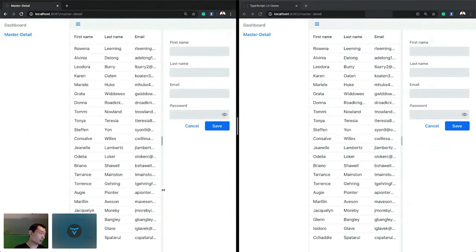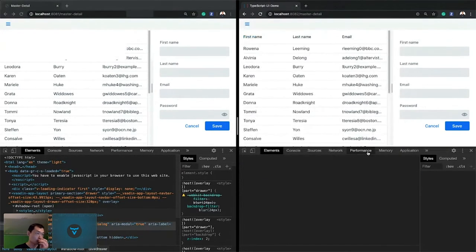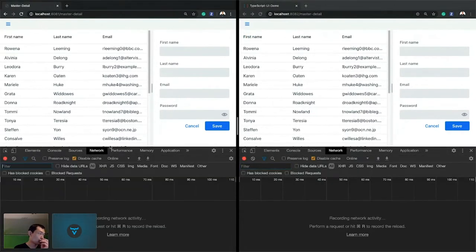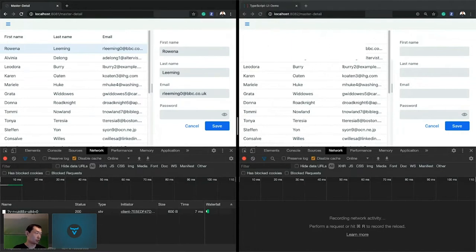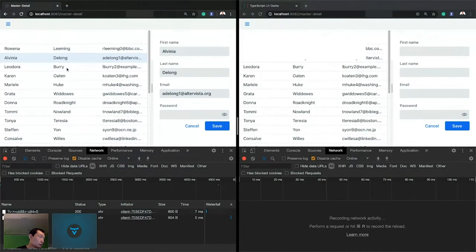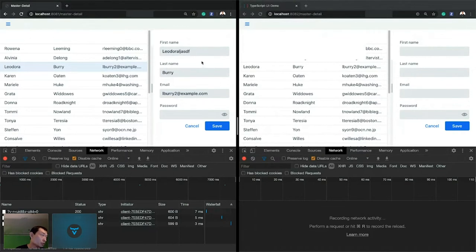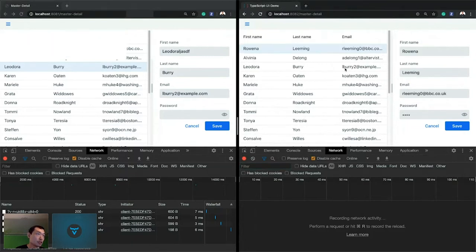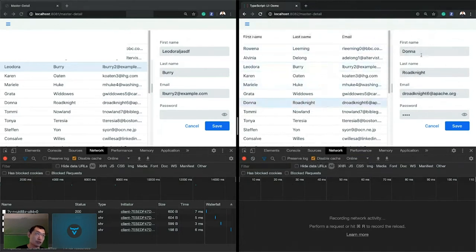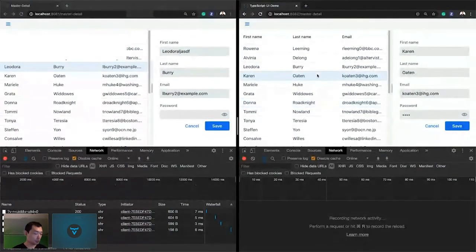Let's look at the differences. Opening Chrome developer tools and the network tab: for the Java view on the left, every time I select a row in the grid or change a field value, a request is sent to the server side. For the TypeScript UI, there's no network traffic at all. If I select different rows or change values, nothing happens — no requests are sent. Everything happens on the client side. That's why you get much better offline support with TypeScript UIs.